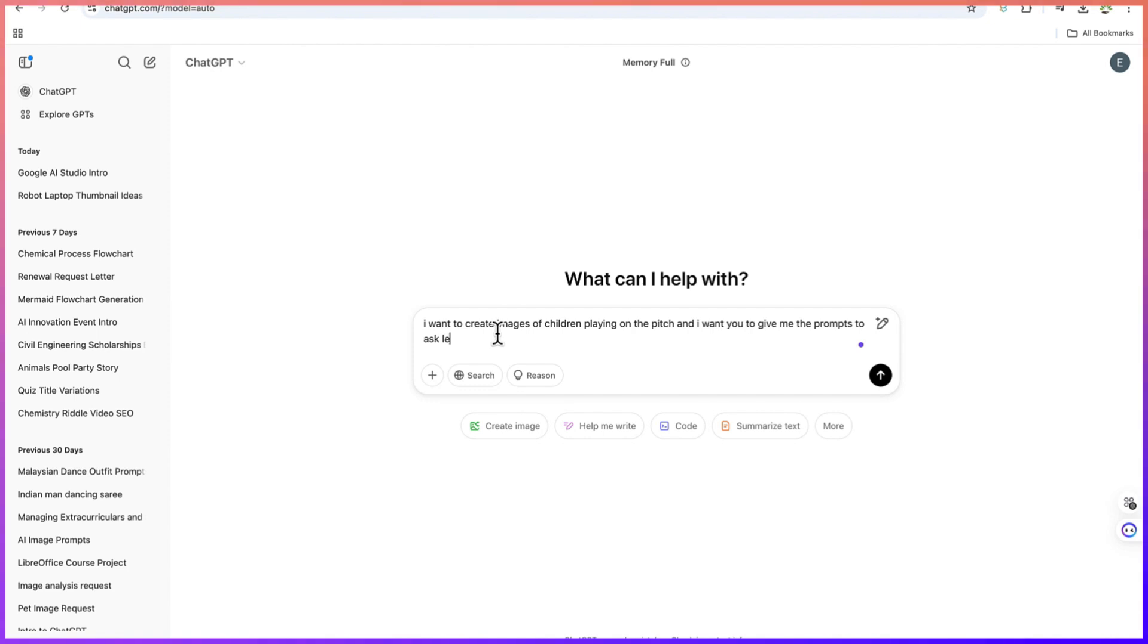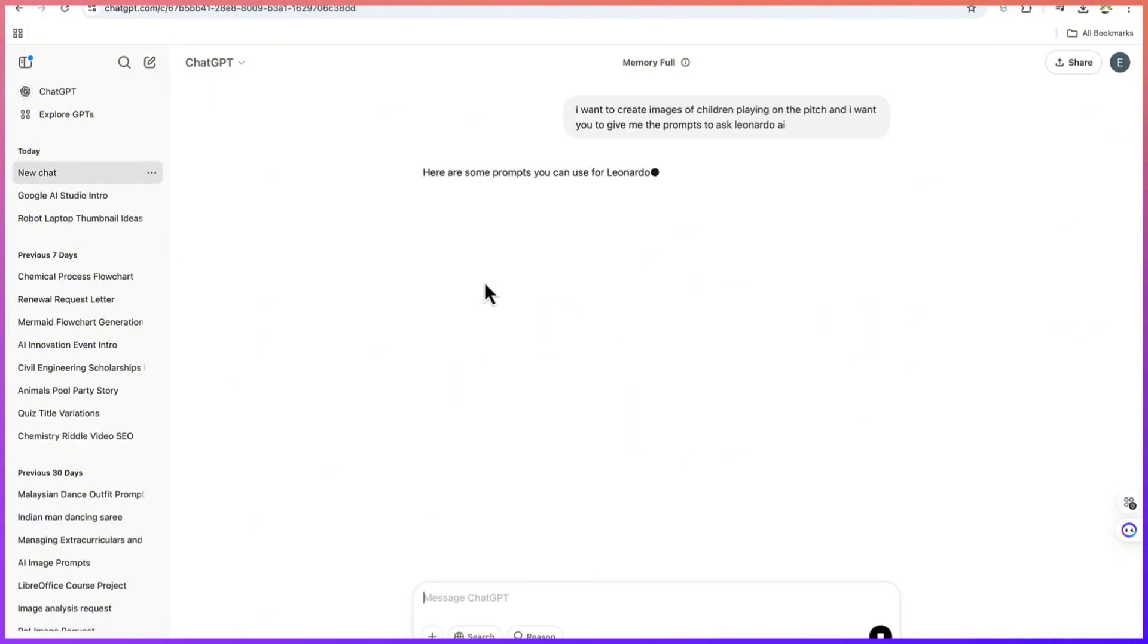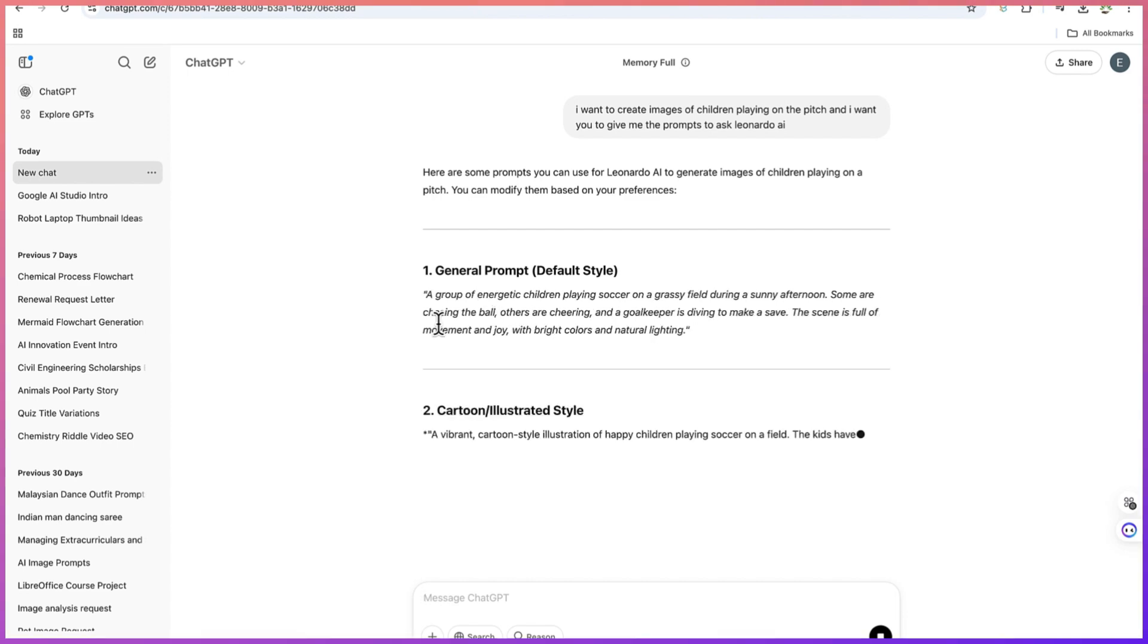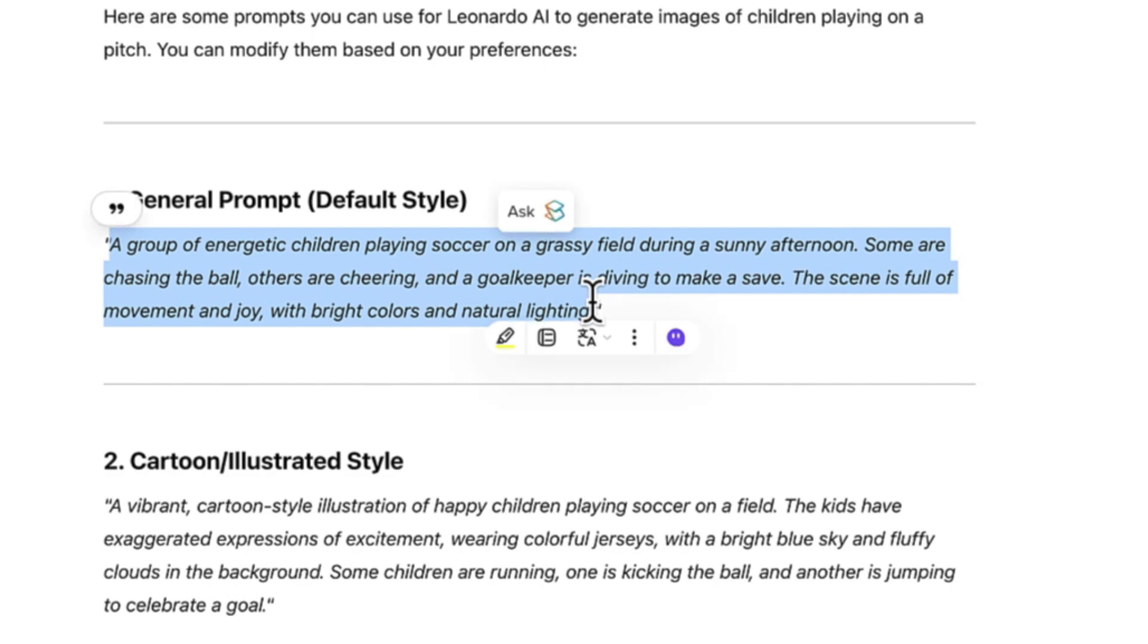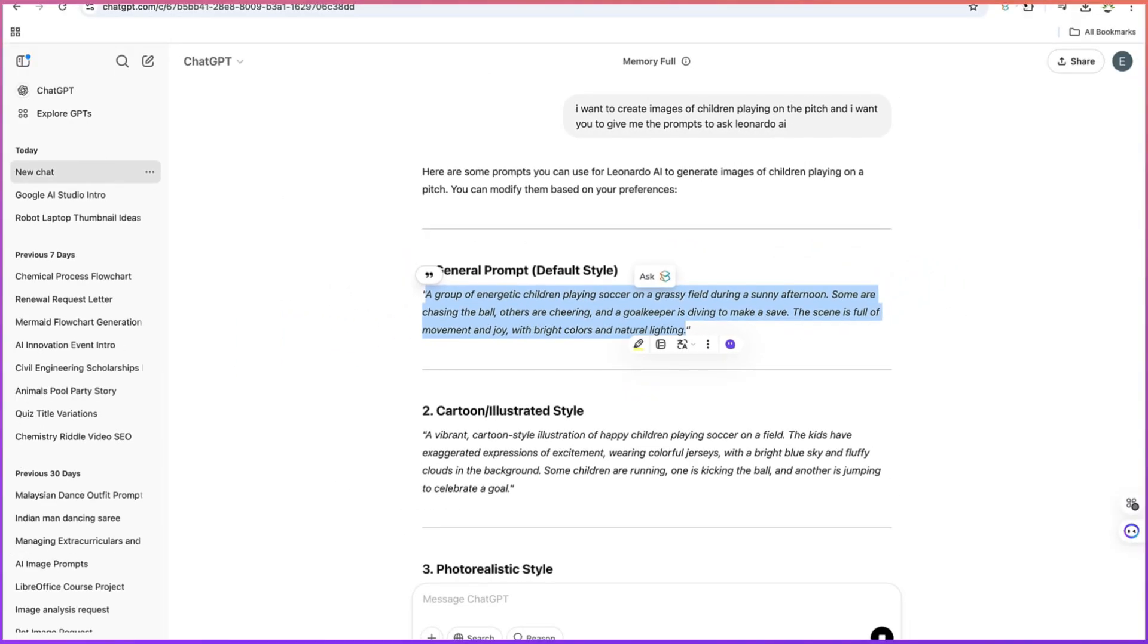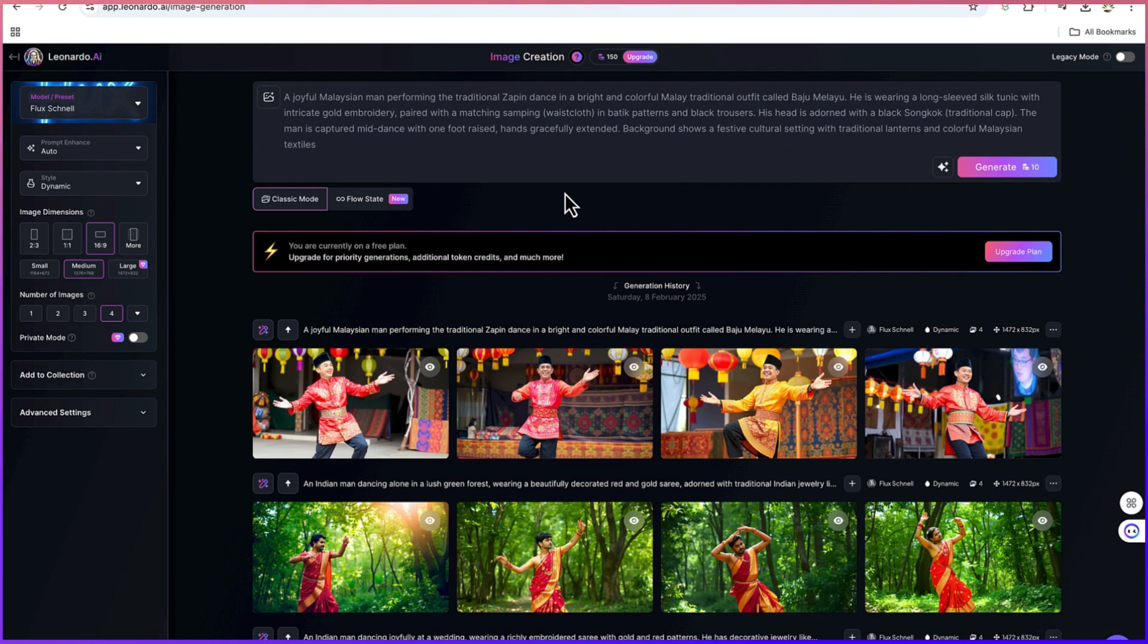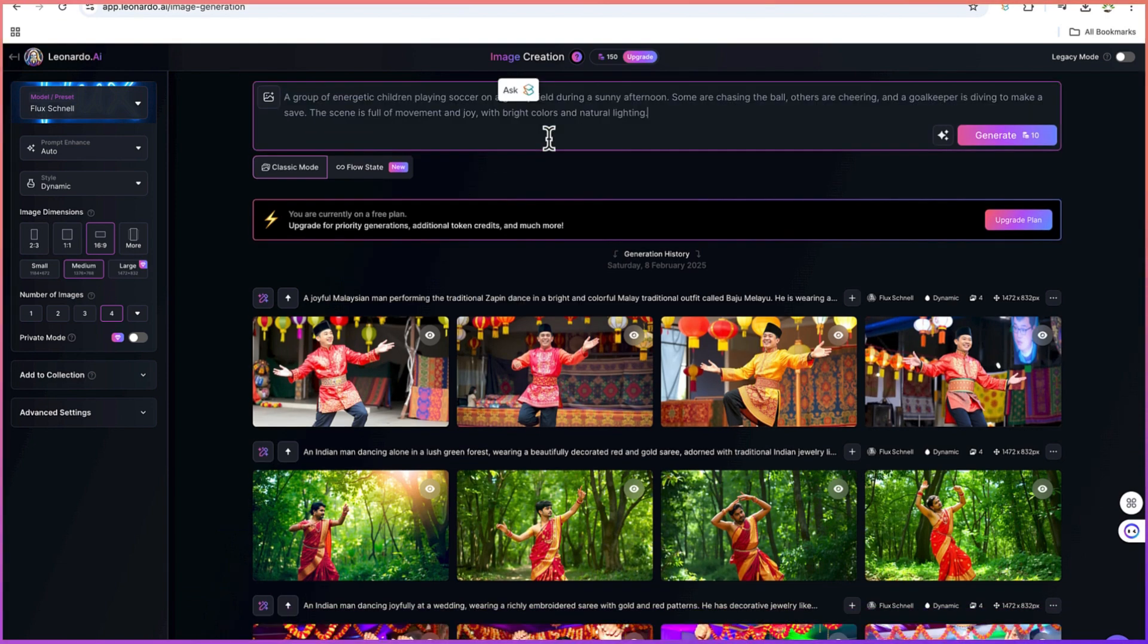Let's see the prompt it is going to generate for us. It's going to be as detailed as possible, so we can just copy this prompt and then use it on that platform. We can come back to Leonardo AI and paste in our prompt here.